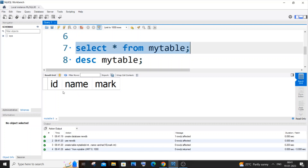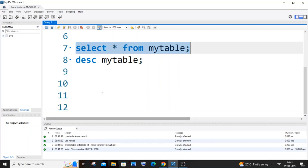First I will show you how to add a new column between the id and name columns, so it will be id, then the new column, then name, and then mark. For this we will be using the ALTER, ADD, and AFTER keywords.